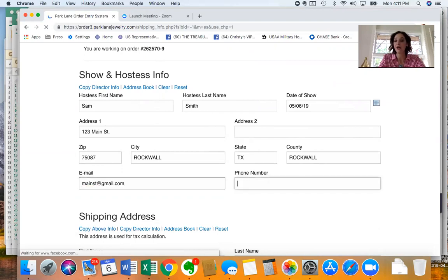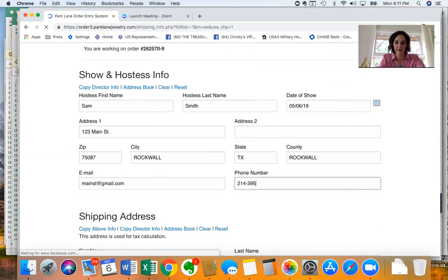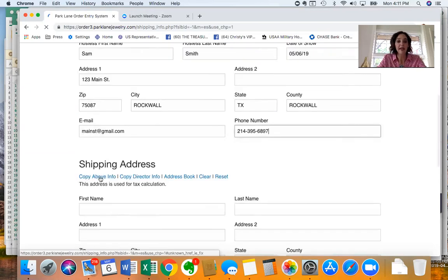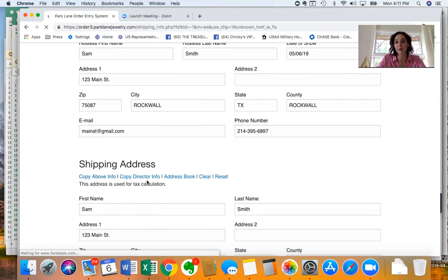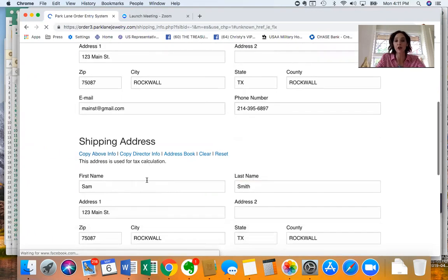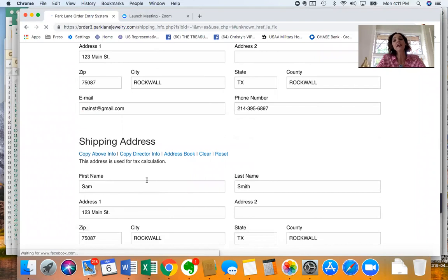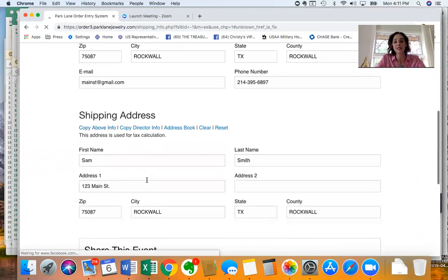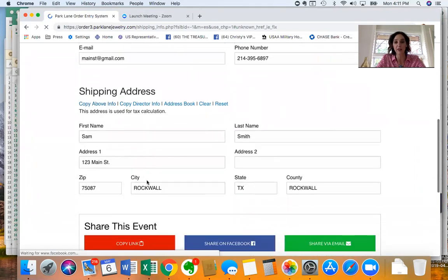I'm making all this up and then you'll just go down here to the shipping information and you'll do copy above and it'll put her information from above if it's shipping to the same place that you're having the show.